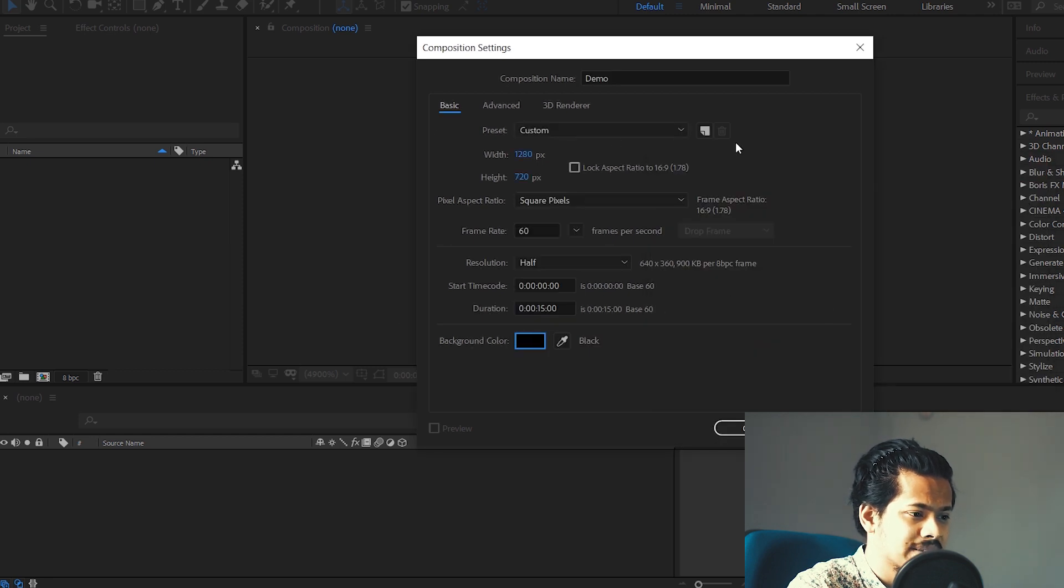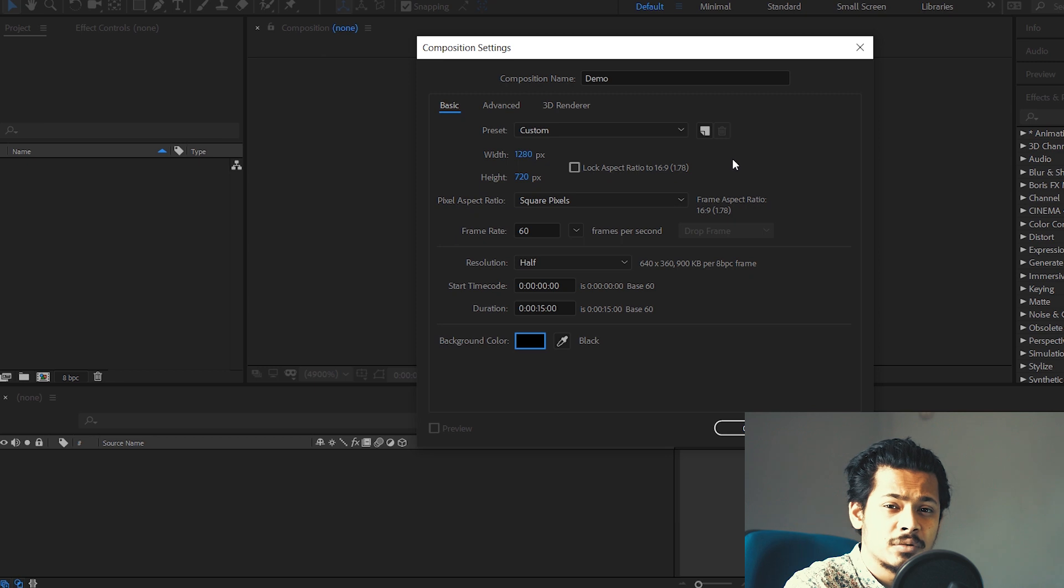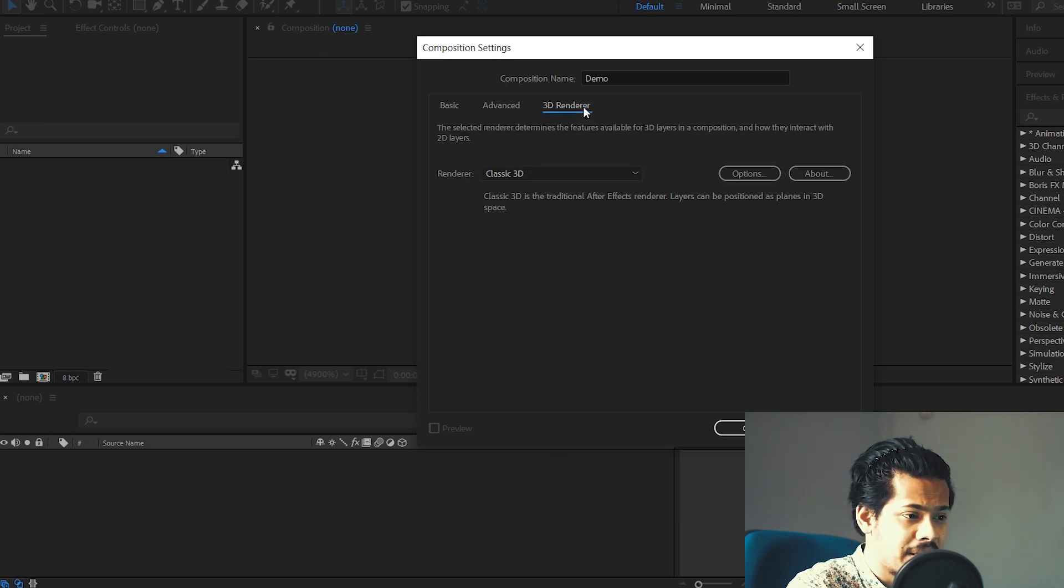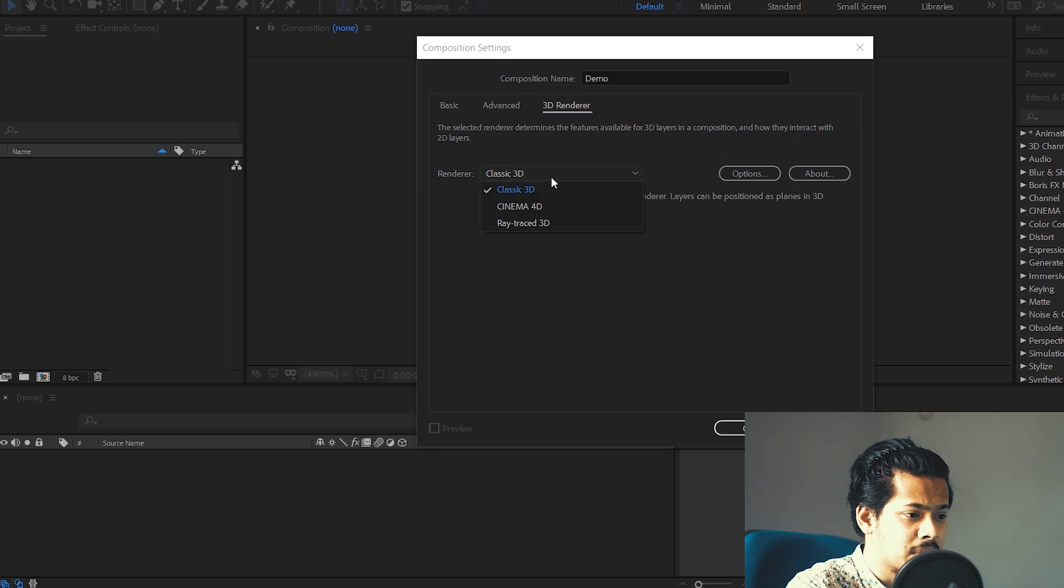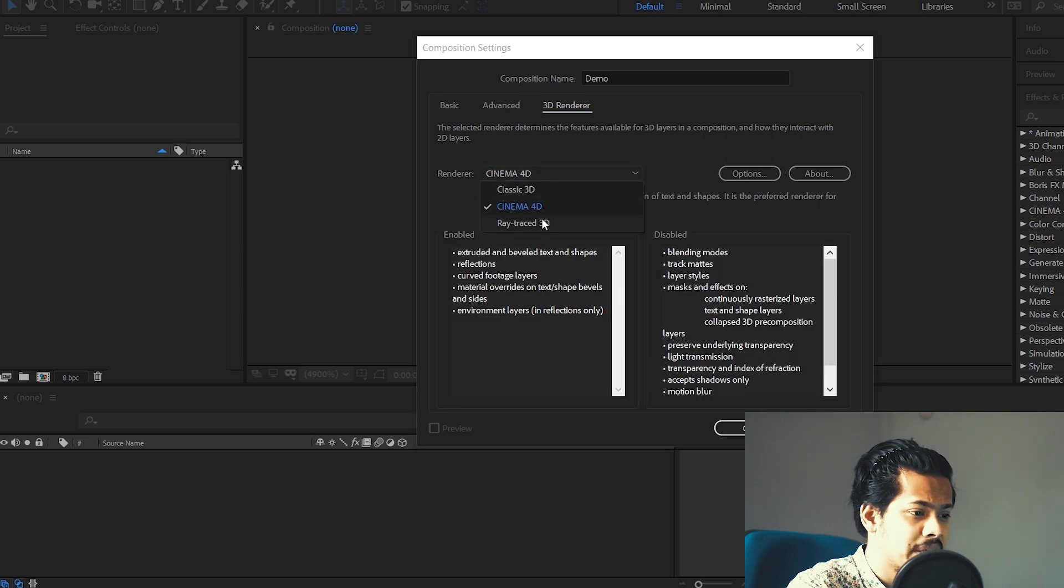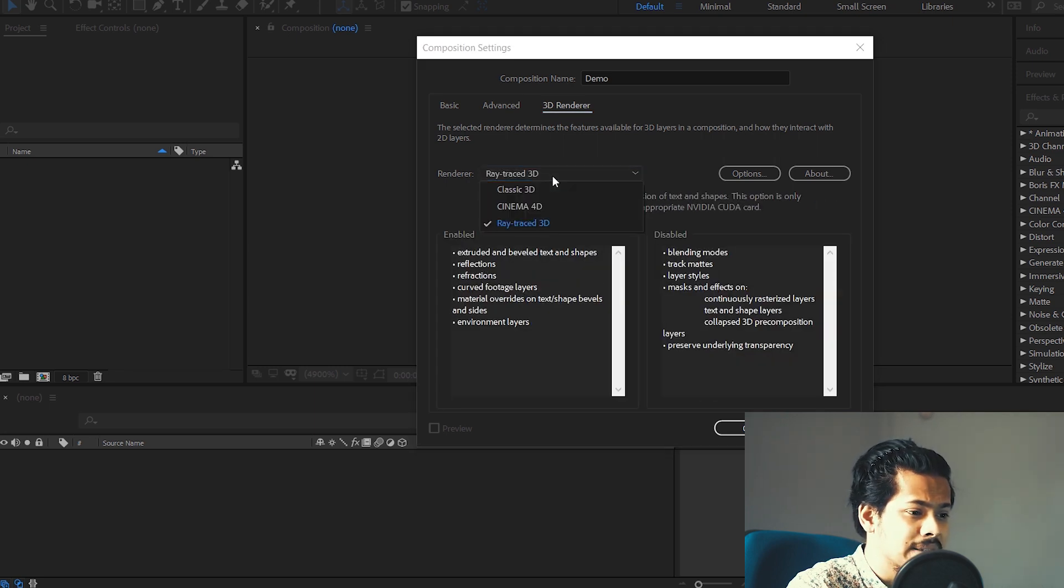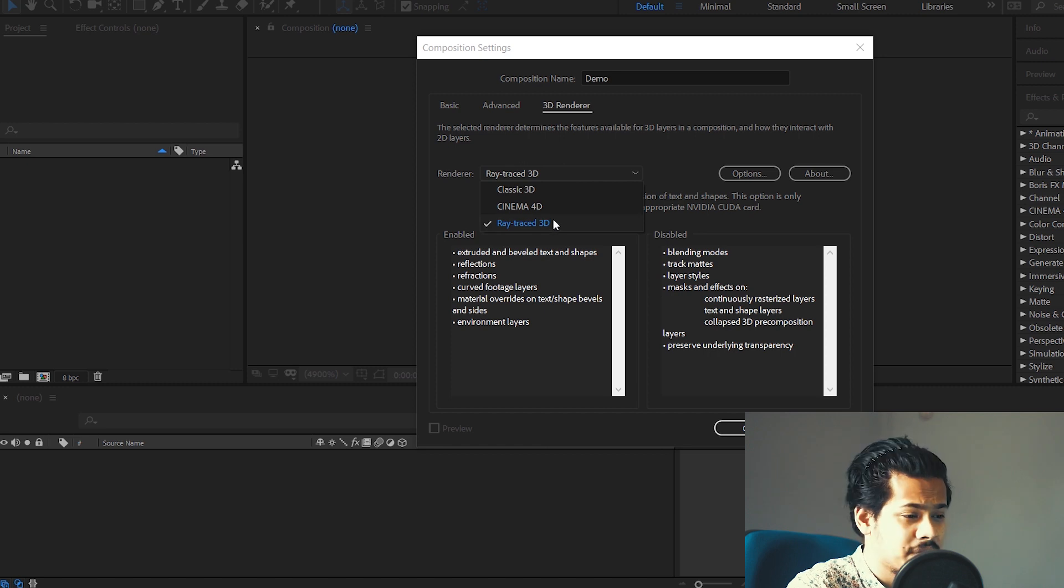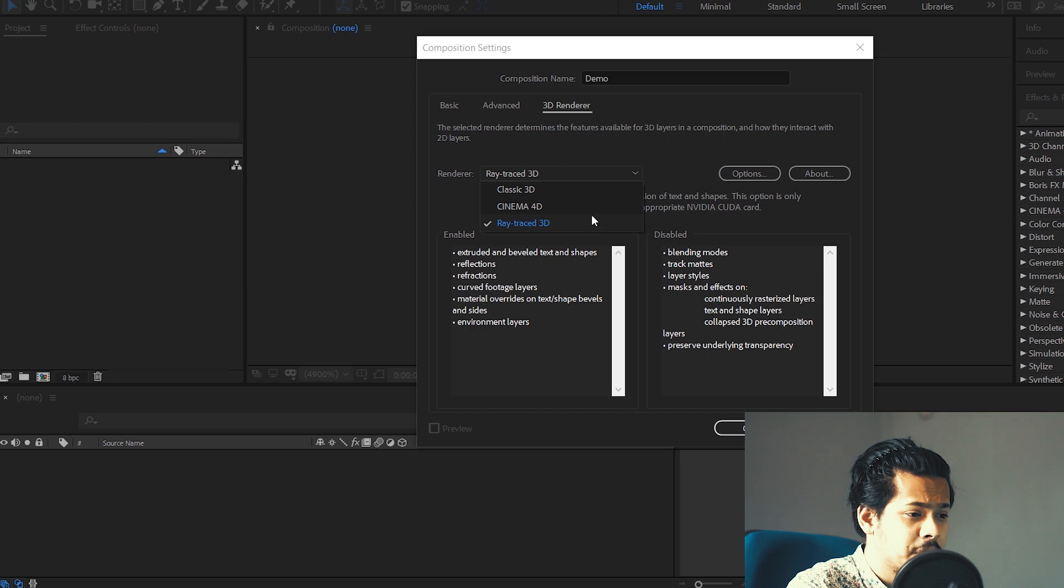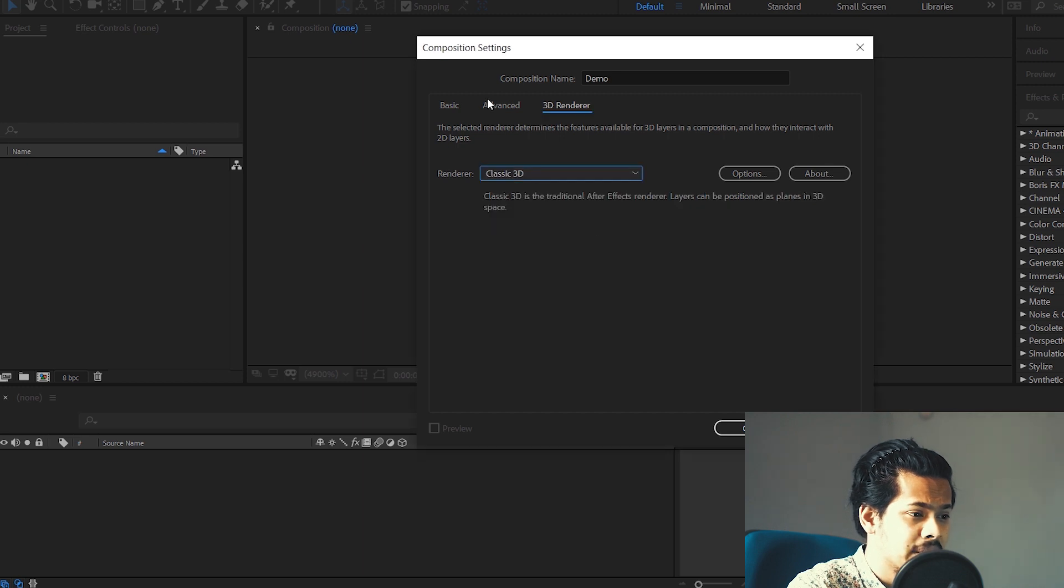And now your basic settings are done. Now one more thing that you need to do with the composition settings is go to this 3D Renderer tab here and make sure you're selected on Classic 3D. Do not select Cinema 4D or Ray Trace 3D. This is going to be extremely intensive for your laptop or a desktop and it can significantly slow your software down. So you need to make sure you are always on Classic 3D.